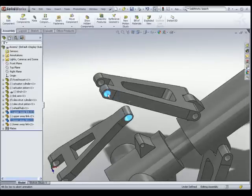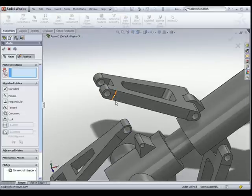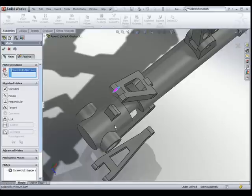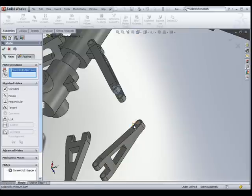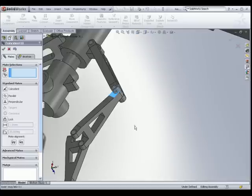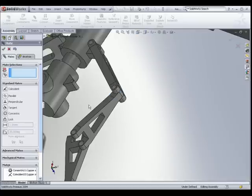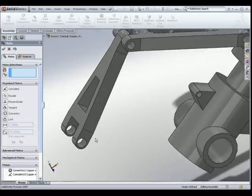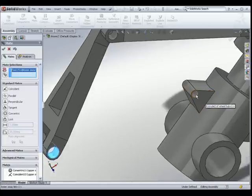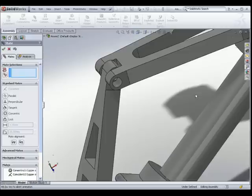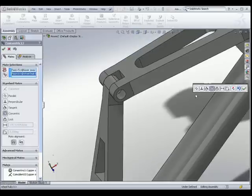I am going to make these two holes concentric. Then I would like this face of the upper sway link to be coincident with this face of the lower sway link. After that, I would like this face of the lower sway link to be concentric with this hole of the wheel hub.